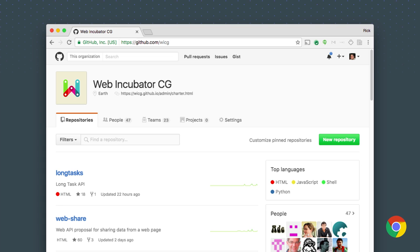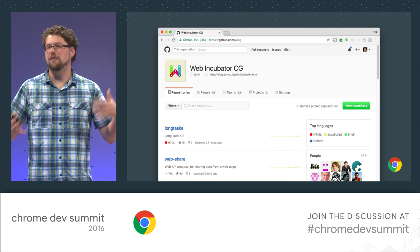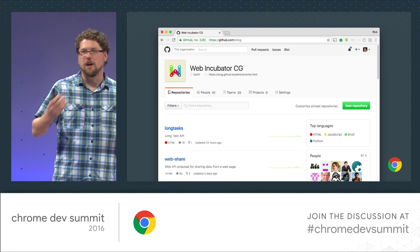We're also getting a lot better at involving all of you in new API design. When we work on new features, we initiate them in a process called incubation — a process that emphasizes starting with use cases, not starting with a solution, and involving web developers to vet that these use cases make sense. We do all of this in the open via the W3C's WICG — the Web Incubator Community Group — at github.com/WICG. There are explainer documents describing the problems we're trying to solve, and we love to involve you: file issues, tell us what you think.